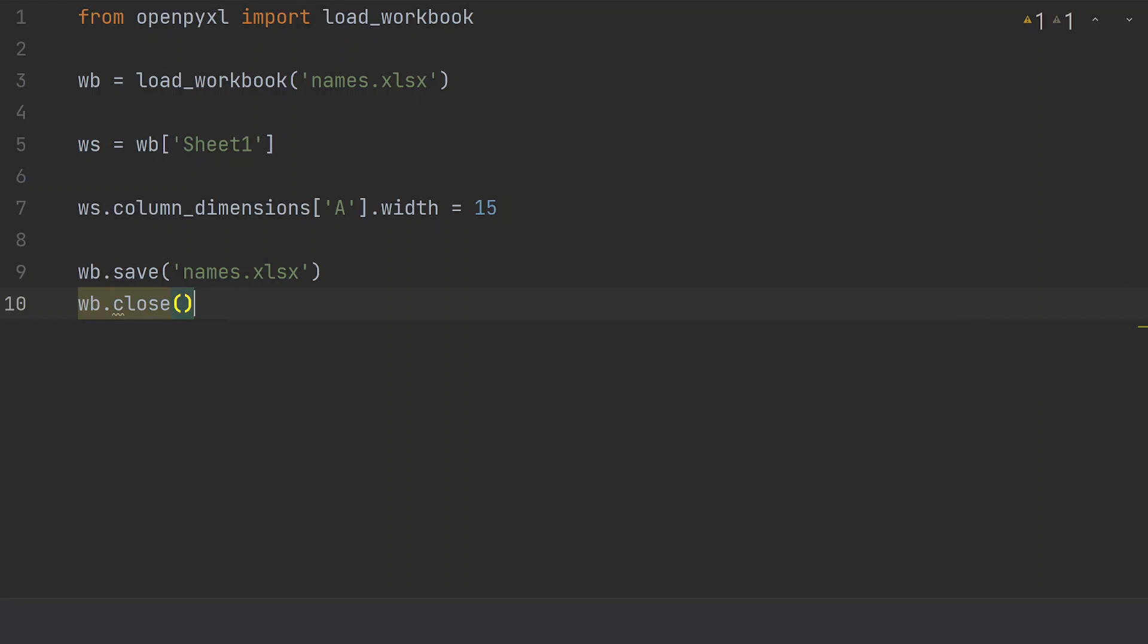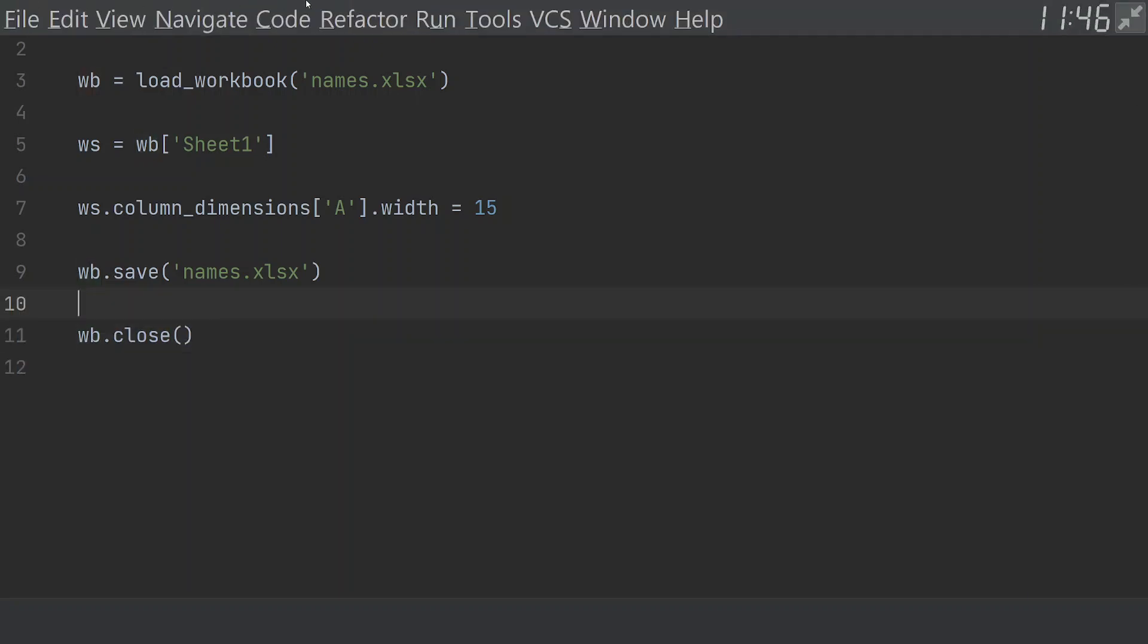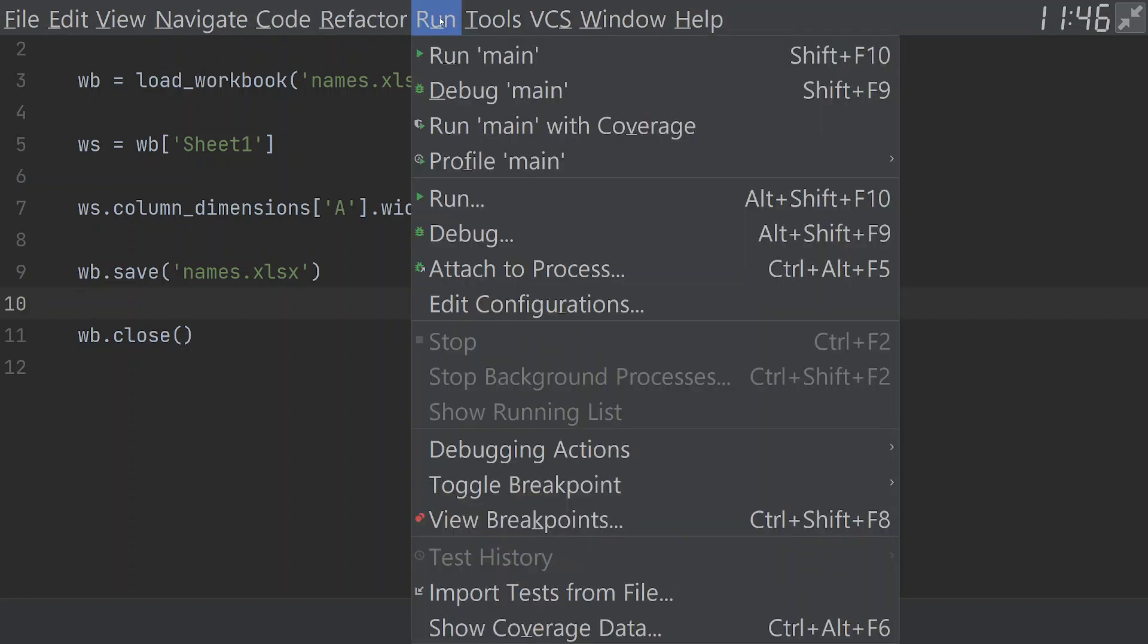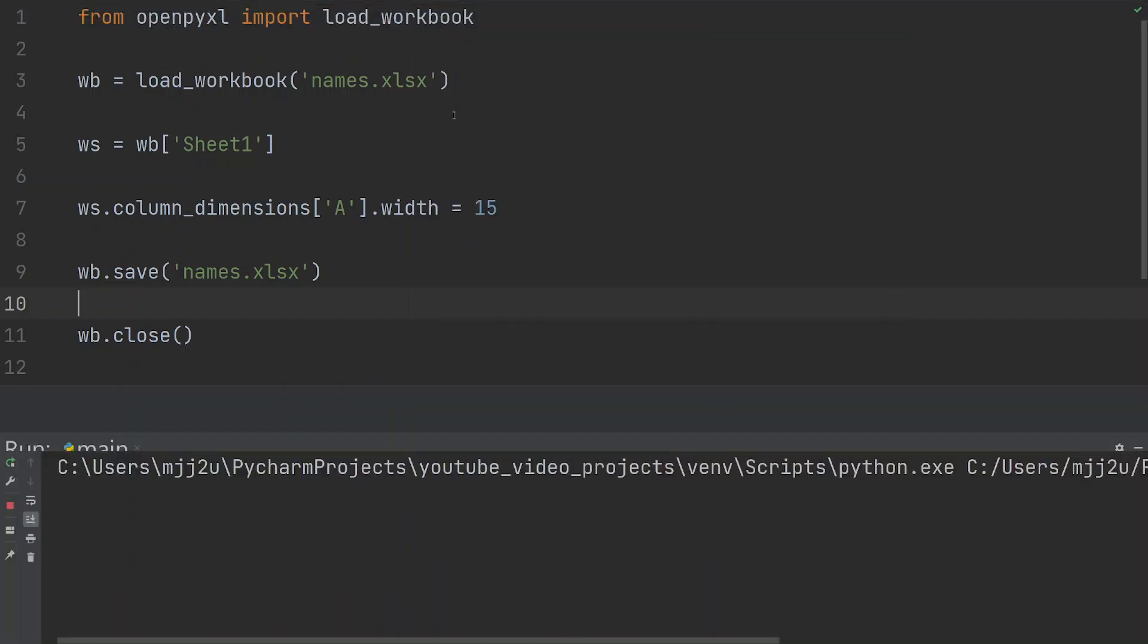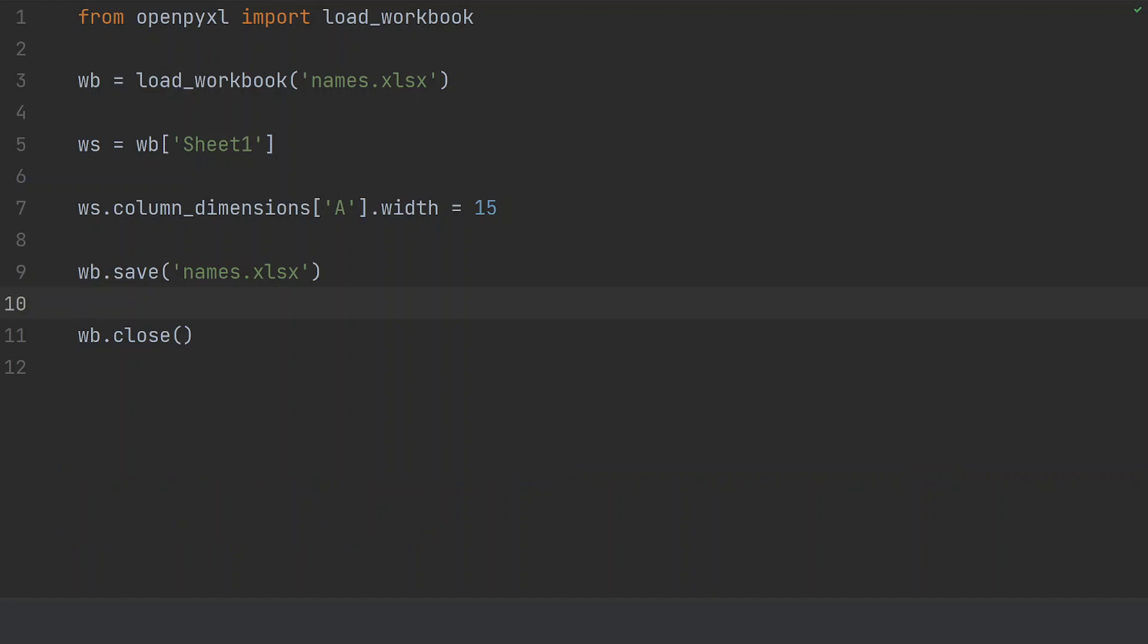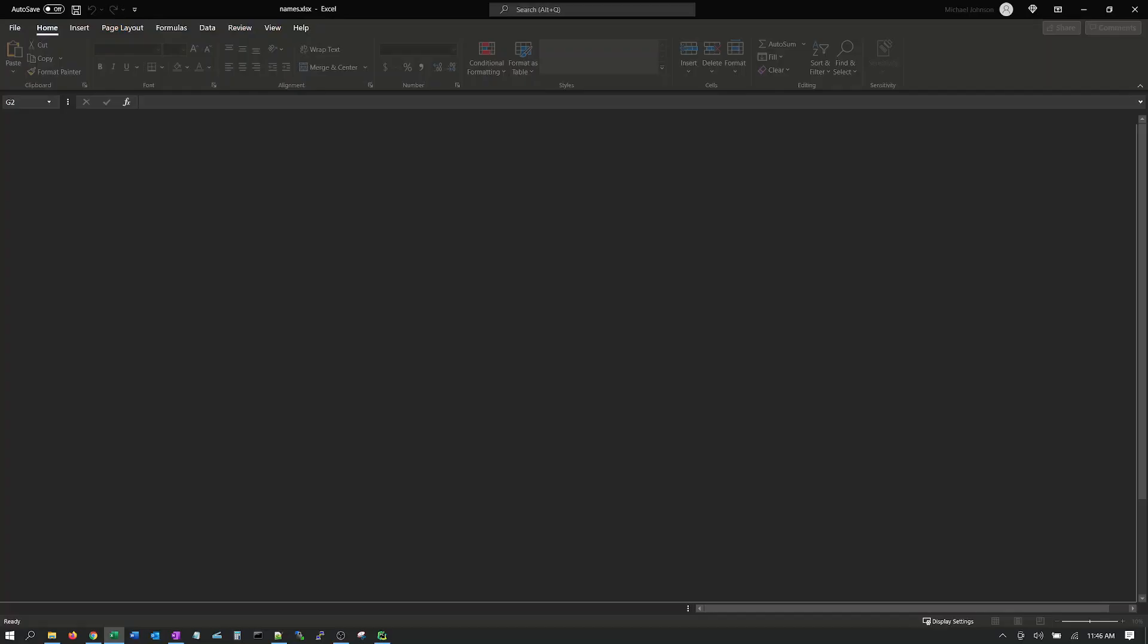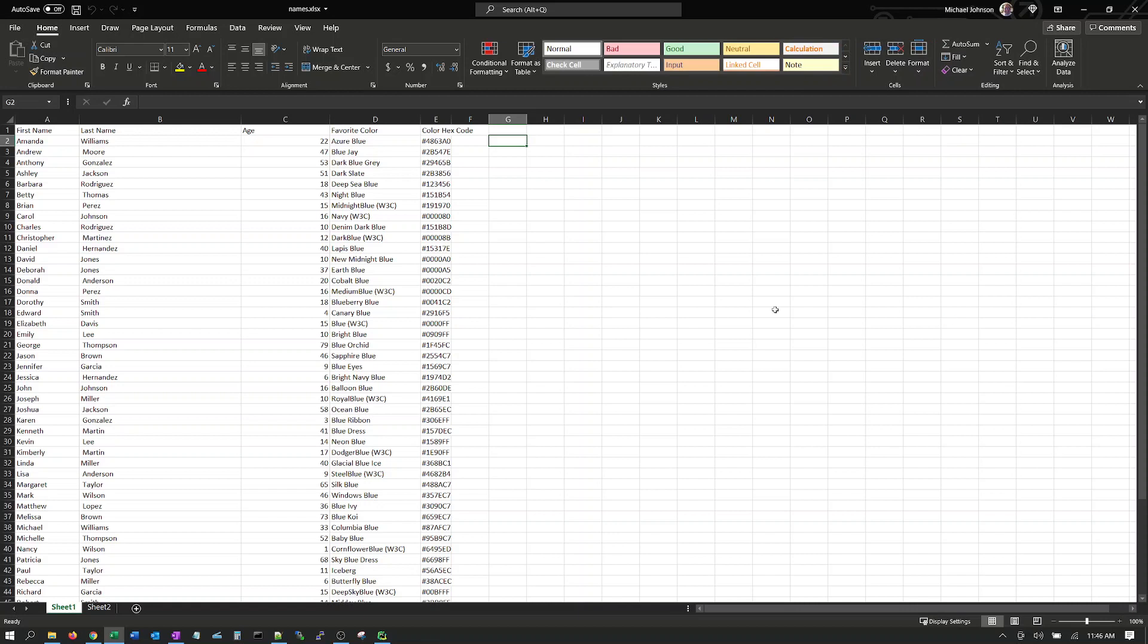Oops. Now, if we just run that code, so let's go ahead and run. And it is done. So, let's take a look at our file now. And if we open up our file, you can see that names is correctly sized.